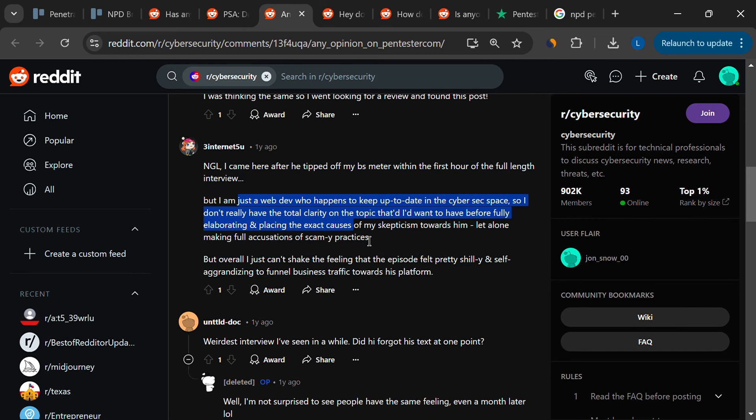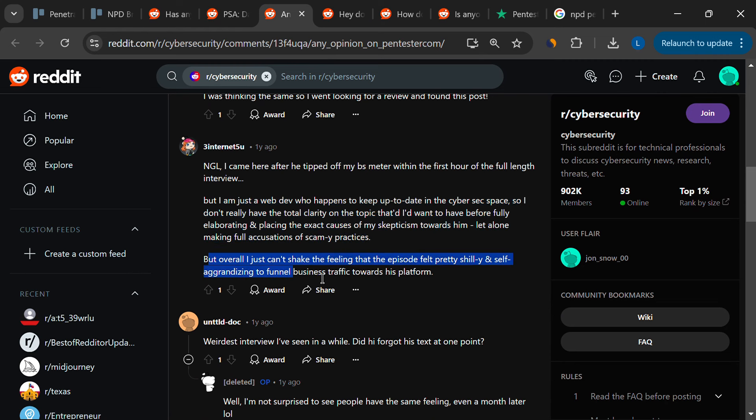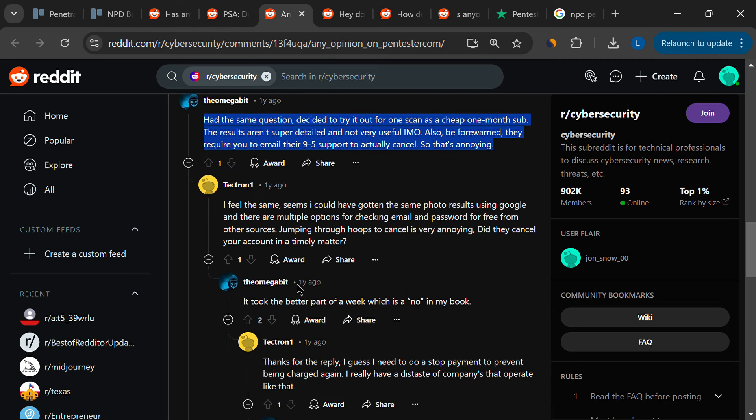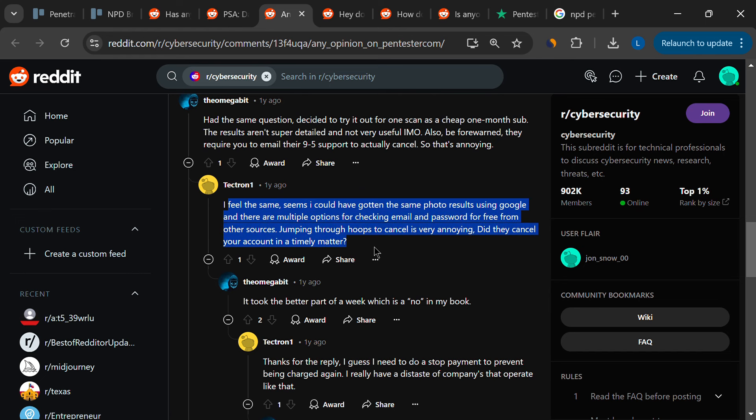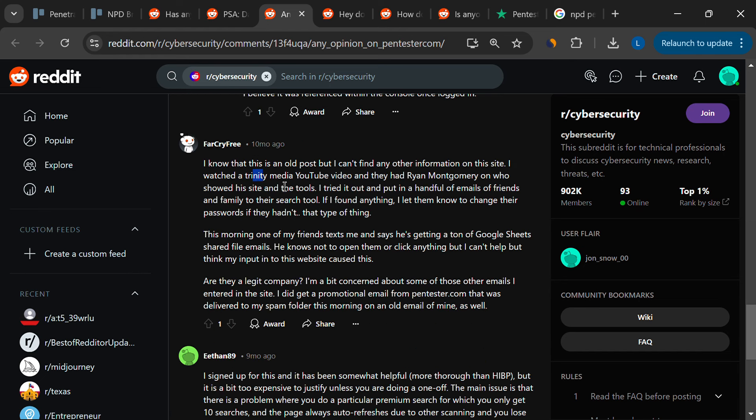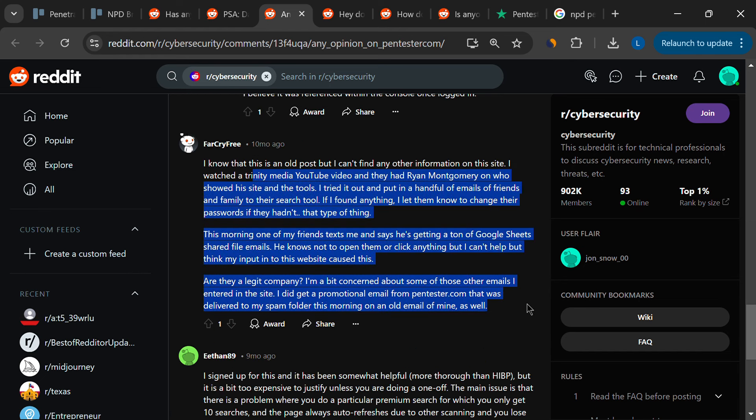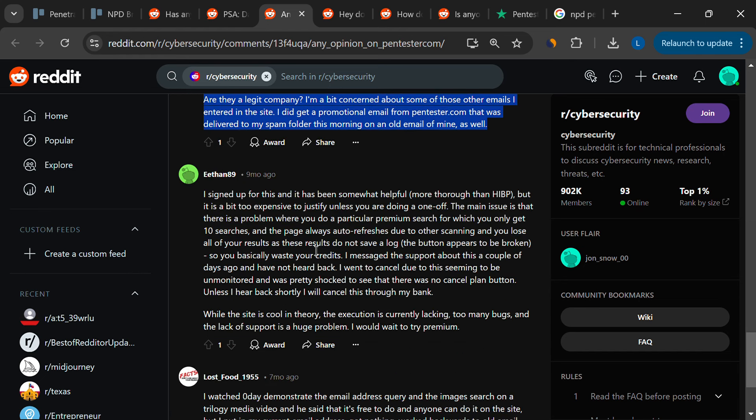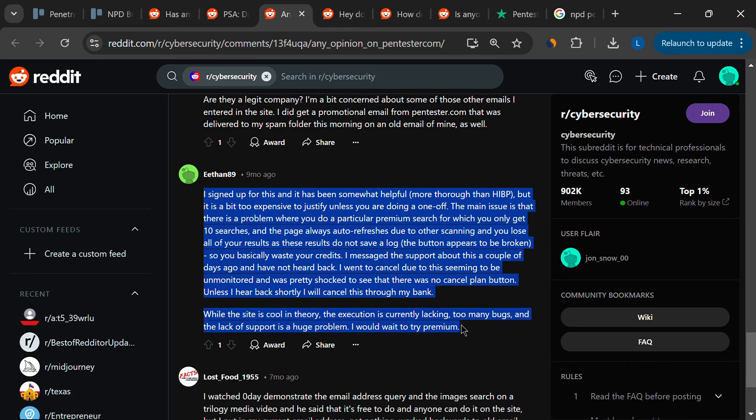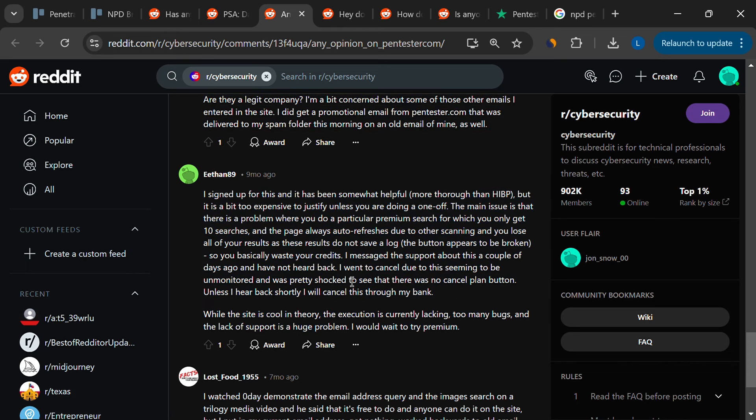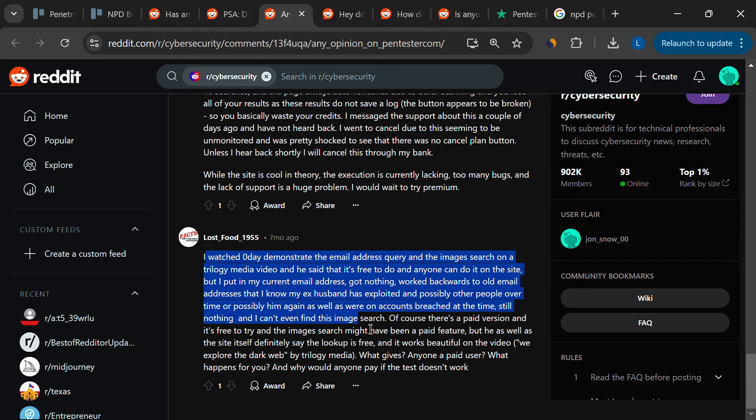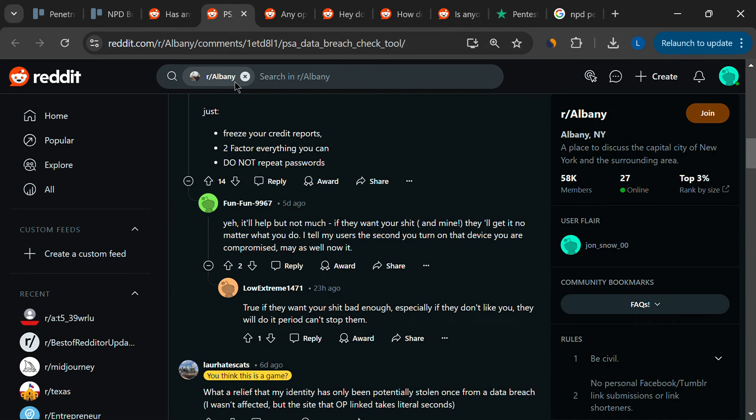On the flip side, there are users who find the platform valuable, particularly for its ability to show exactly what data has been leaked, something that other free services like Have I Been Pwned do not offer. For these users, knowing precisely what information is out there gives them a sense of control over their digital footprint, even if the service comes with its share of flaws.